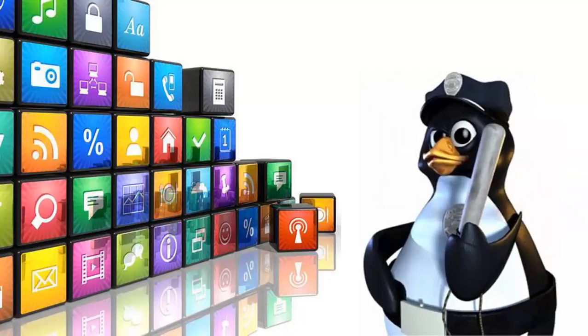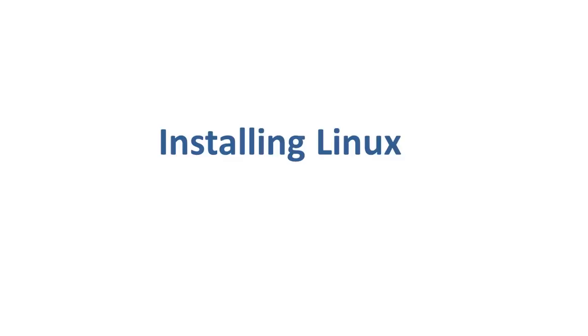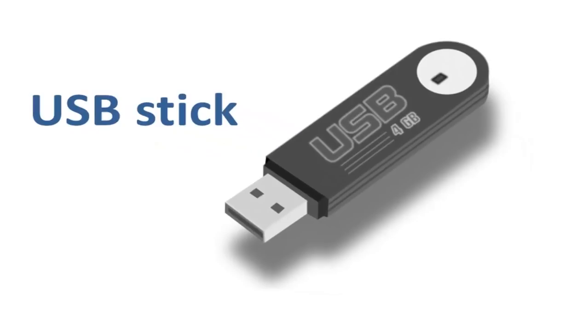Now let us look at the various methods we can use to install Linux. The first type of installation is from the USB stick. This is one of the easiest methods of installing Ubuntu or any other Linux distribution on your computer. Let us start with the USB stick installation.